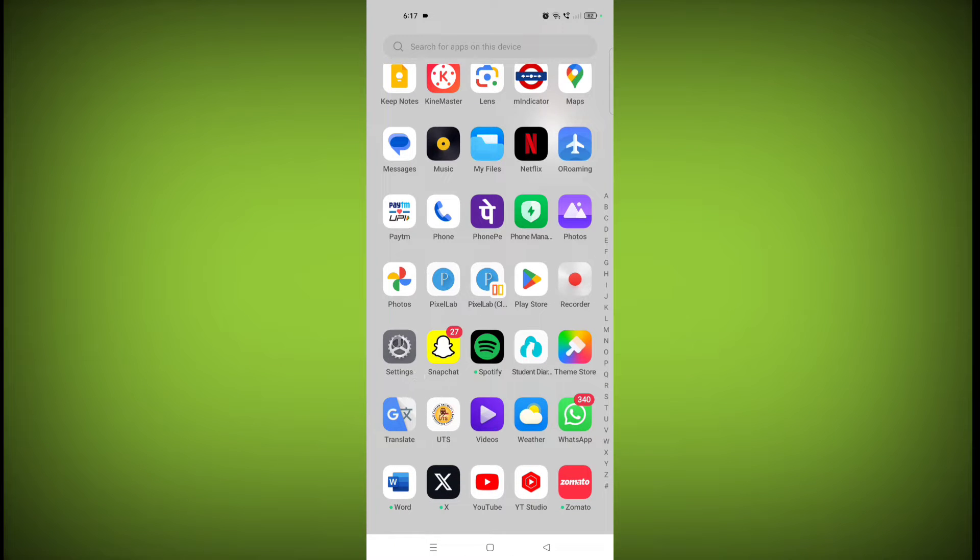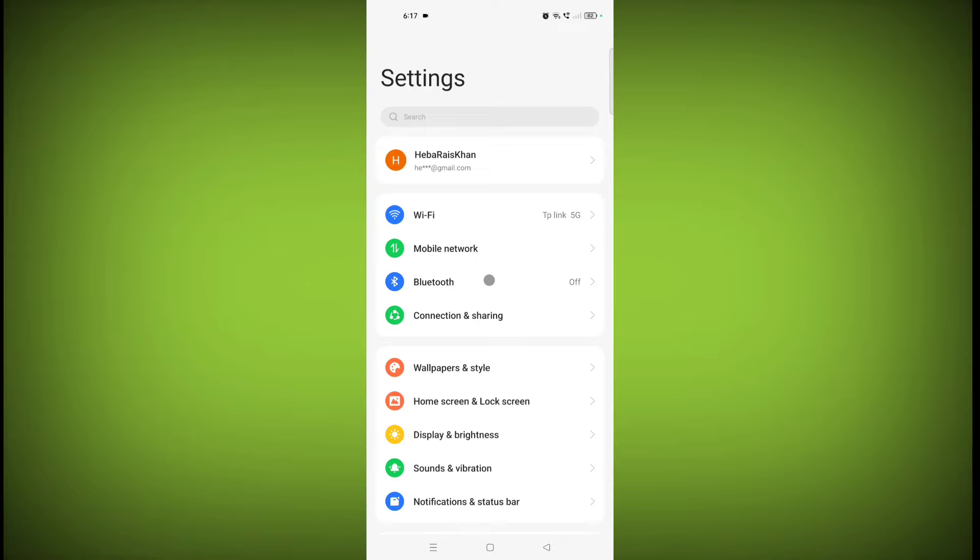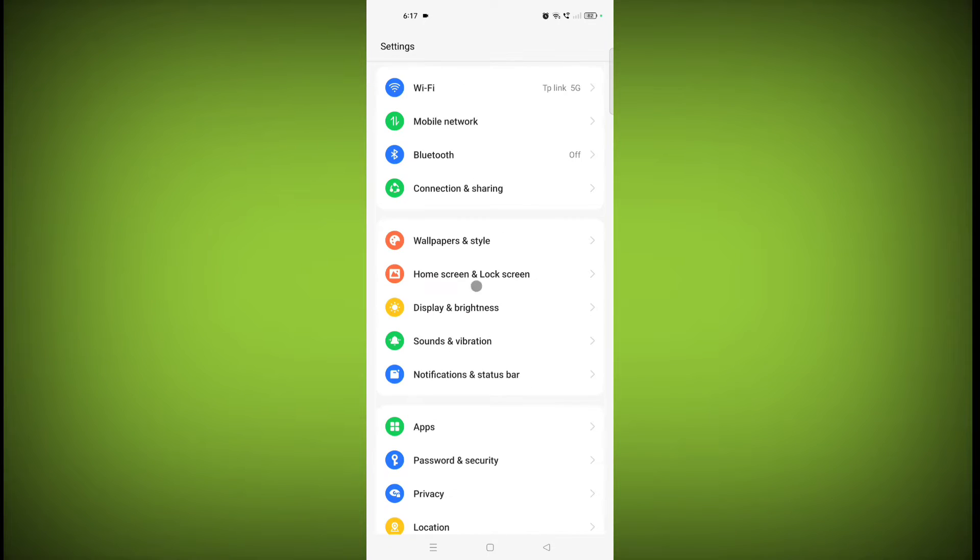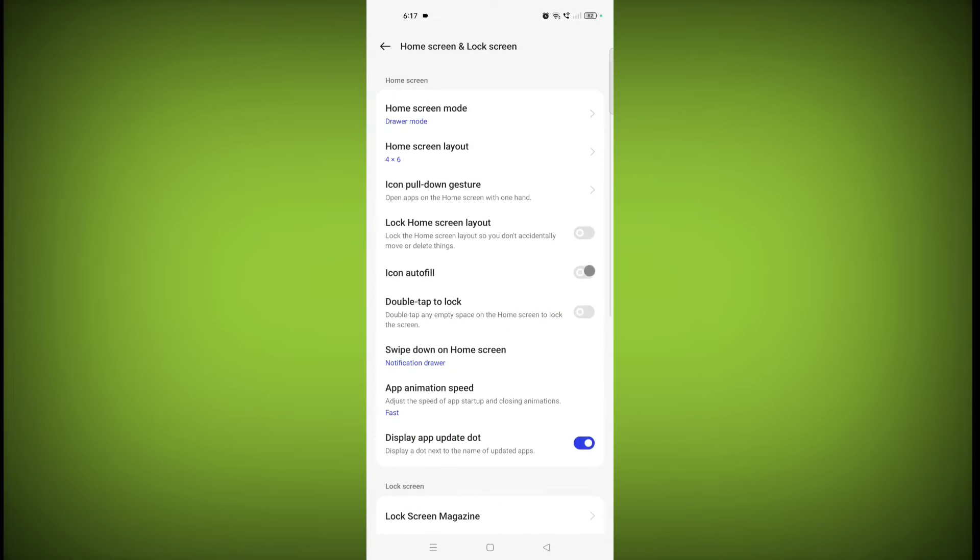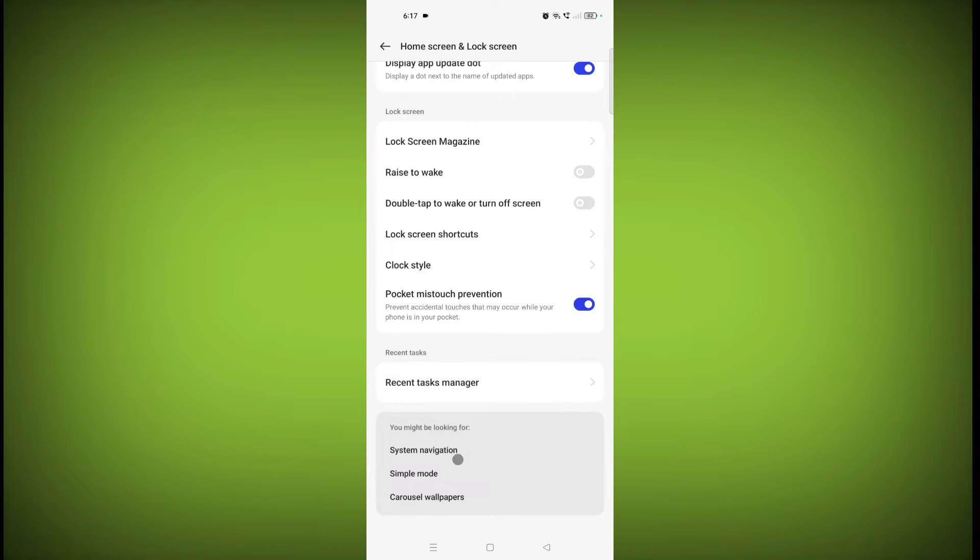This is the Settings application. Go to that, scroll down. Now click on Home screen and lock screen, then scroll down and click on System navigation.